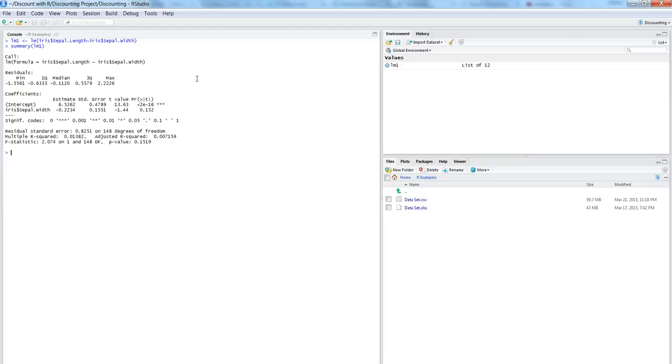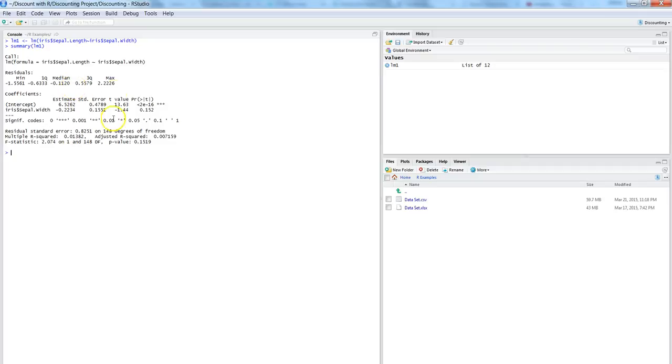All right, this is what the output is for your linear regression. And now the next thing is we want to capture all of this output or take this all output out from the R and put it somewhere in the text file or Excel file.